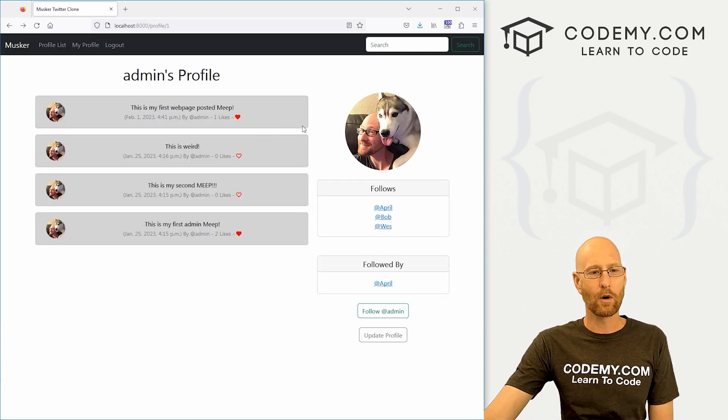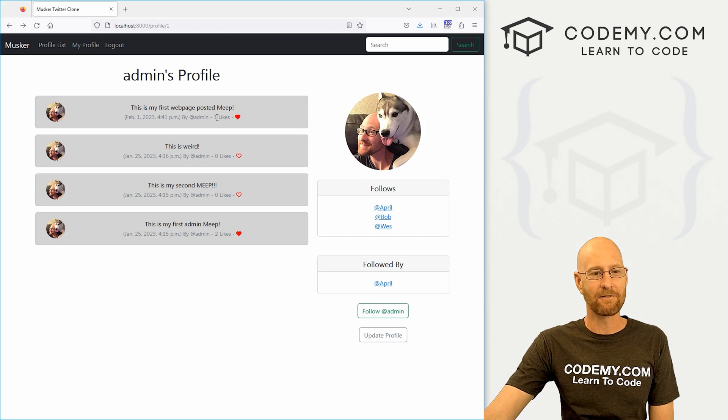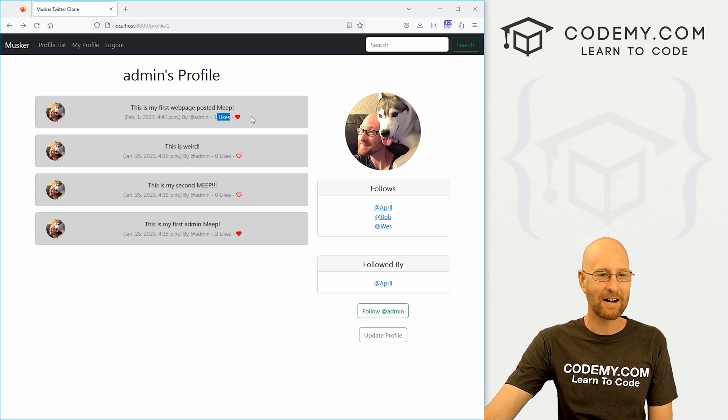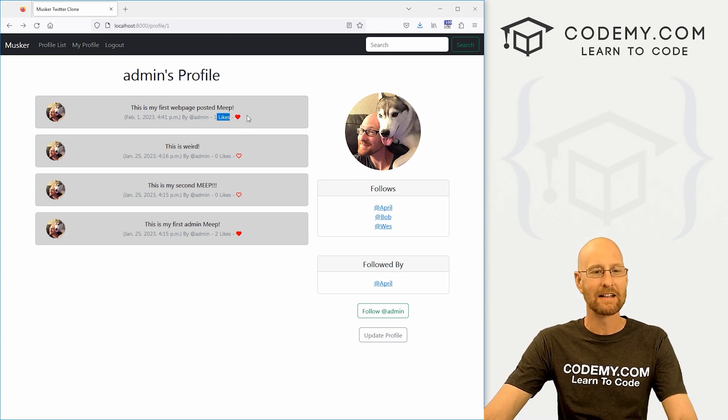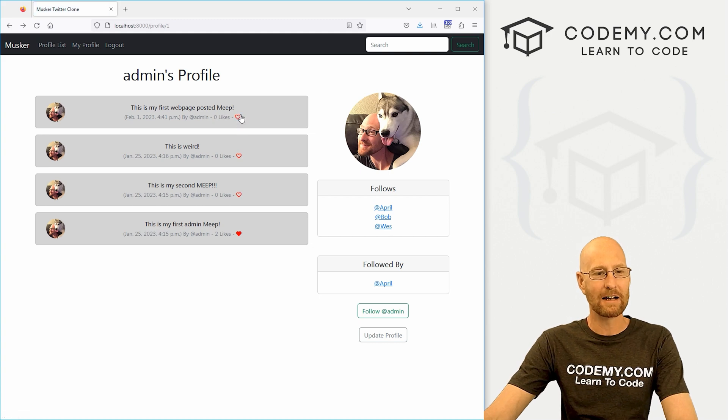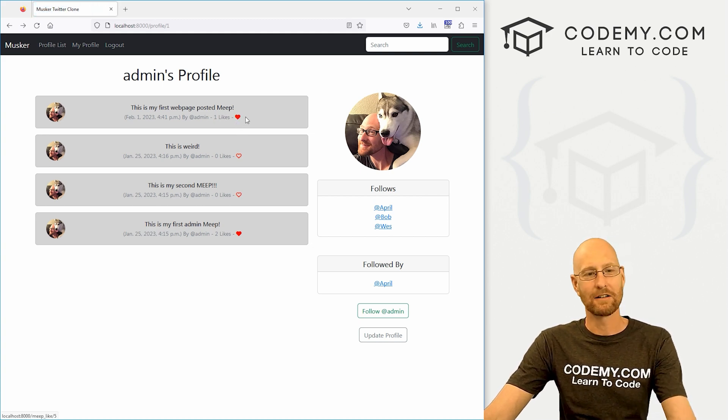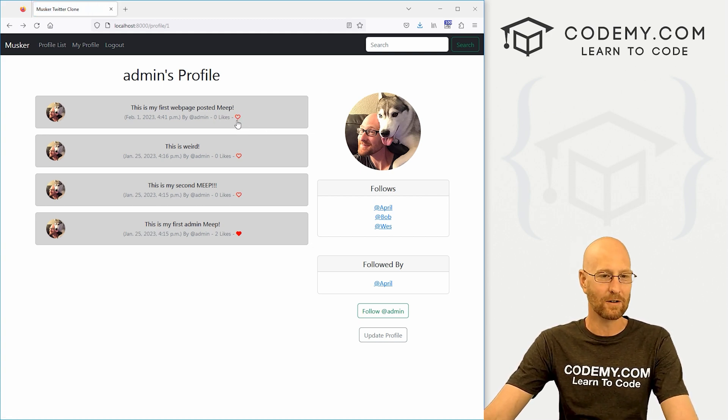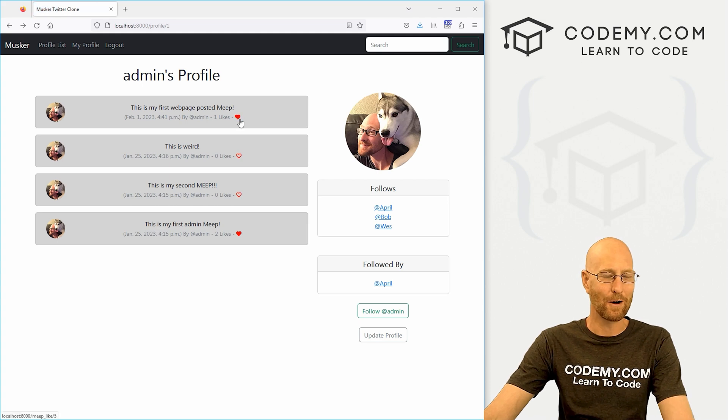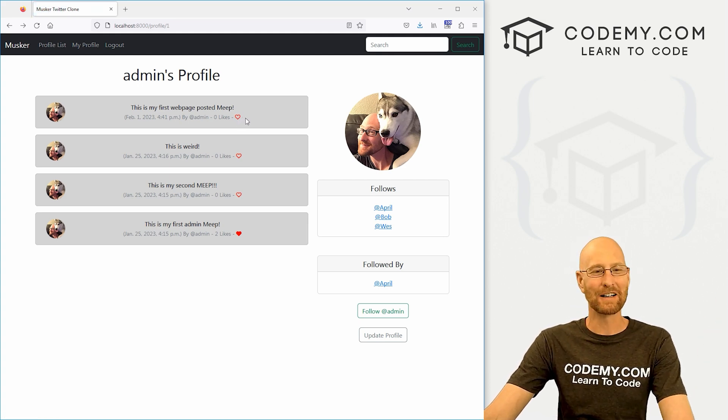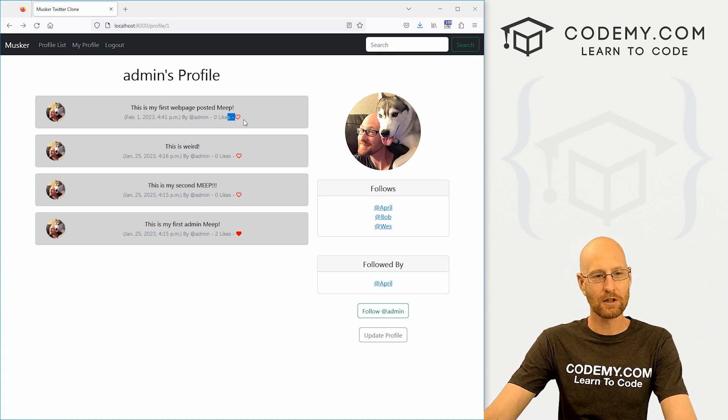In the last few videos, we worked on this like function itself, but we had just a text link there and it didn't look great. In this video, we're going to add this little heart thing. If we click on it to like it, it turns solid. If we unlike it, it turns unfilled or unsolid, whatever.